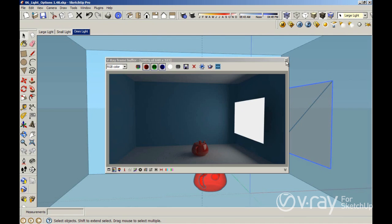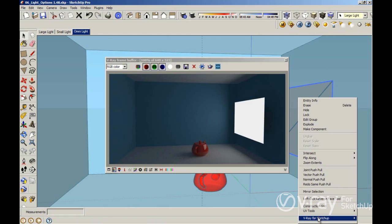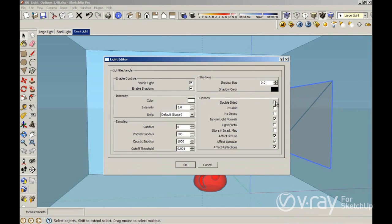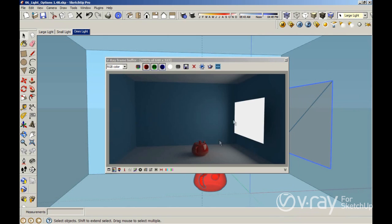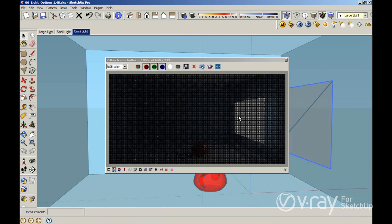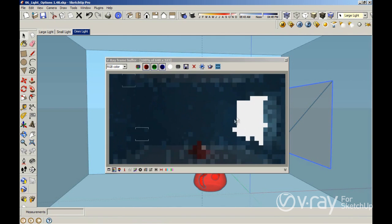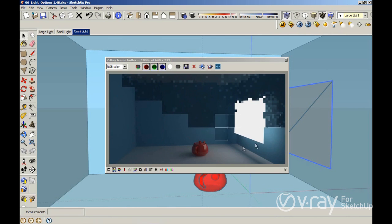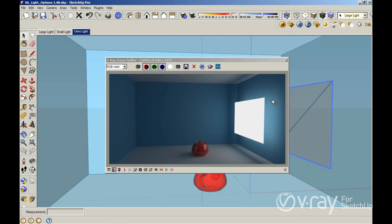That doesn't happen with Omni lights, IES lights, or Spotlights. I want to go to Edit again, and we have a double-sided option. This option allows you to get illumination on the front face and also on the back face. You can see here I only have illumination on my front face, but with double-sided enabled I will get light on both sides of my geometry. You can see we have light on the back plane as well.